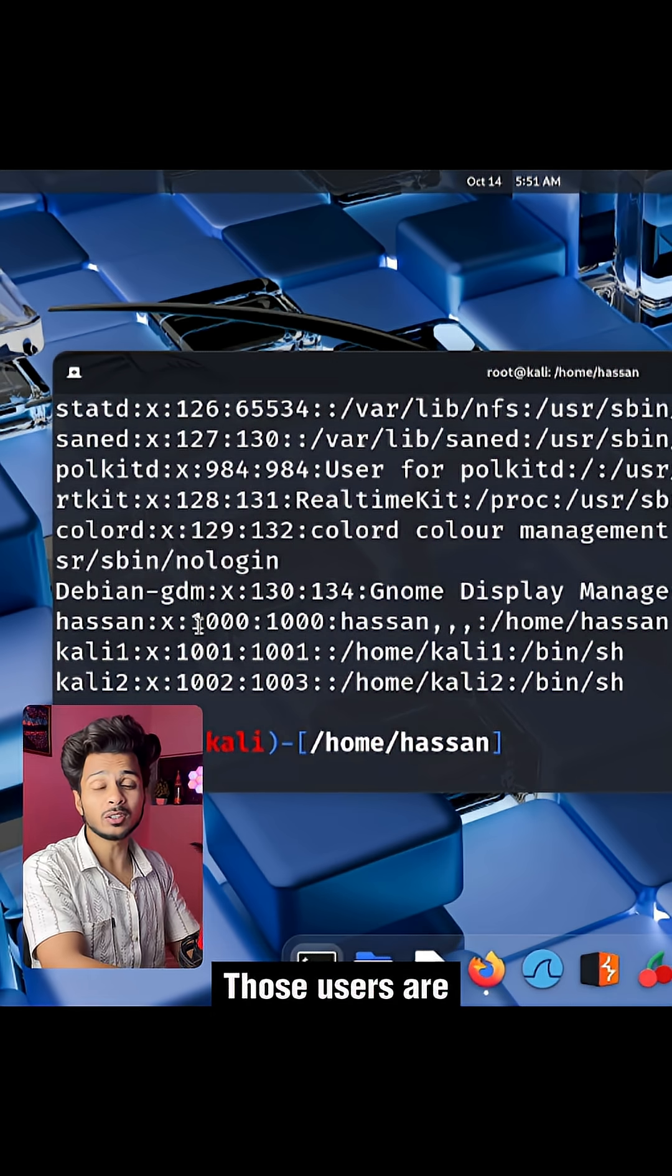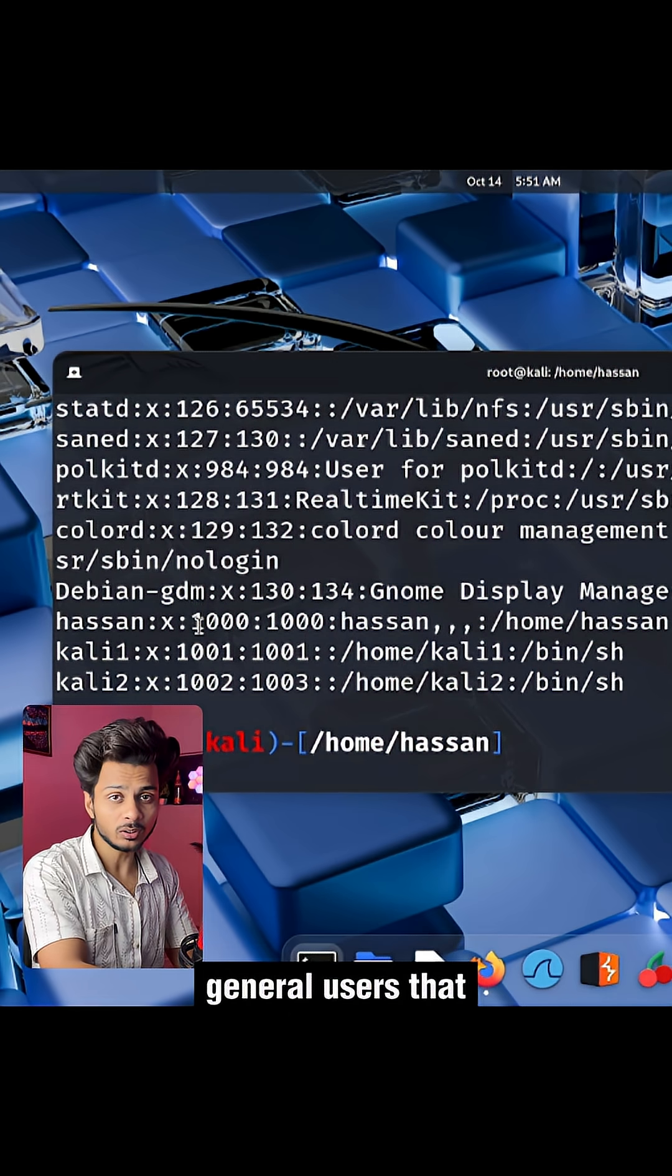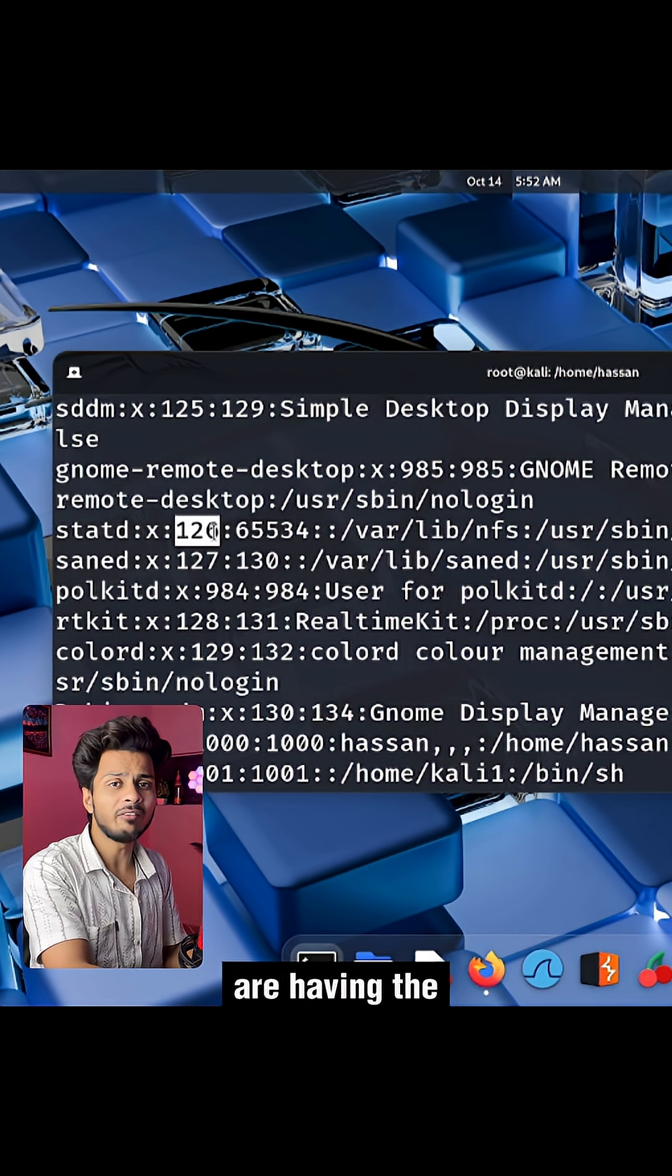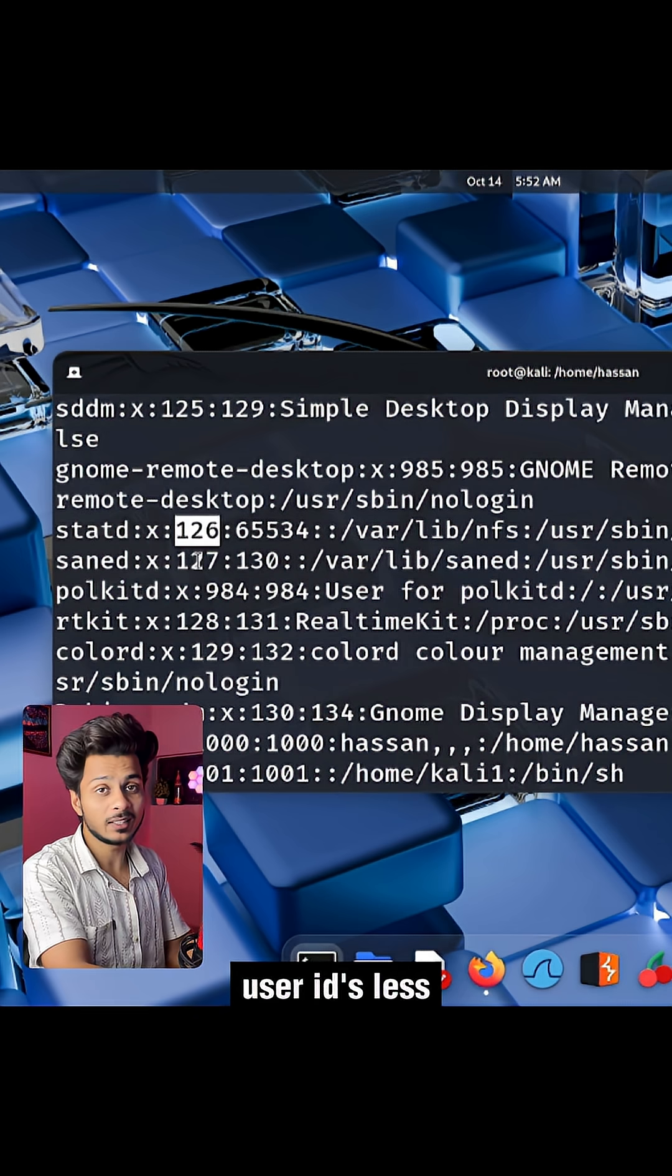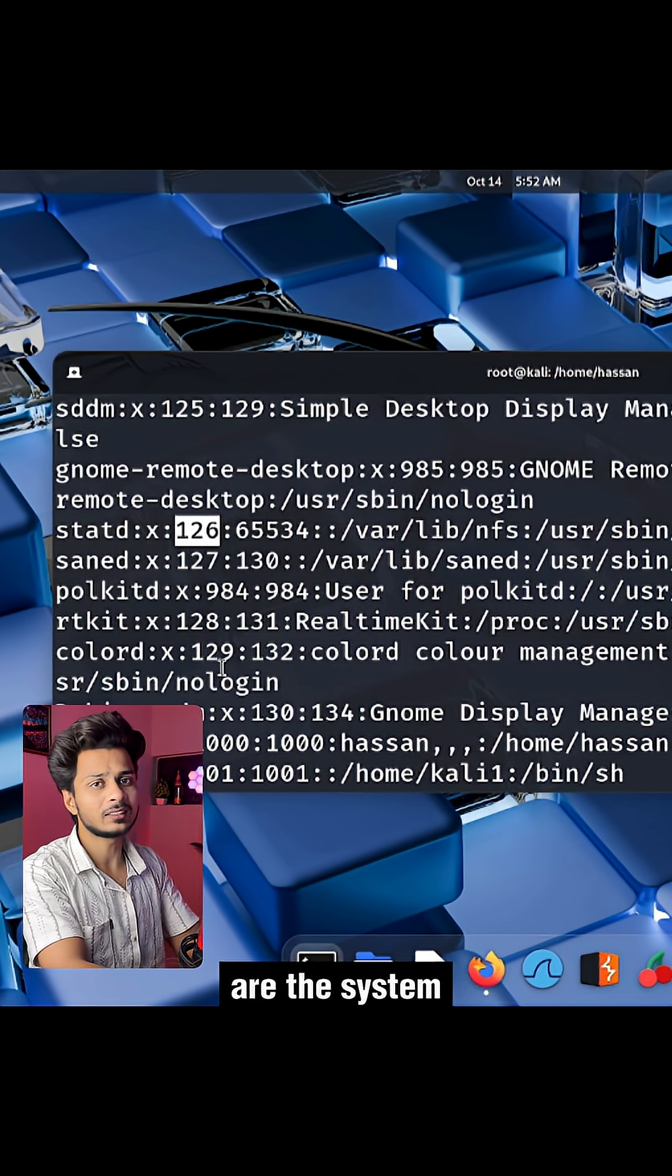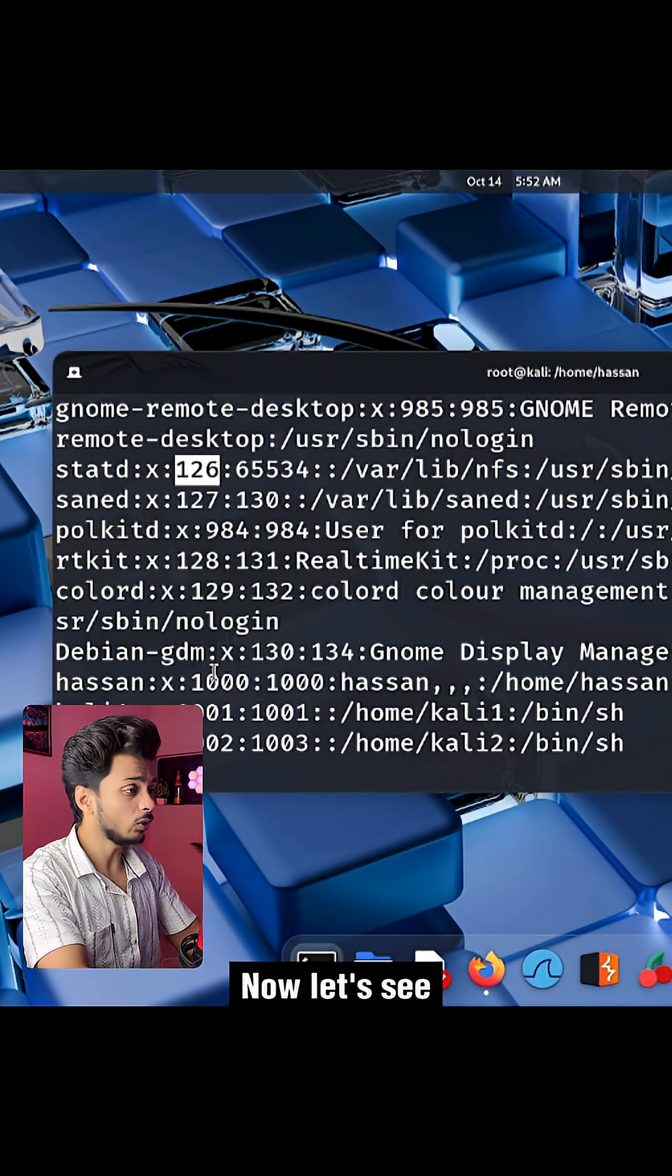Those users are general users that have been created by you, and the users who are having the user IDs less than 1000, those are the system users.